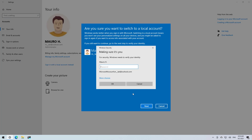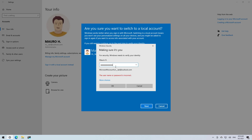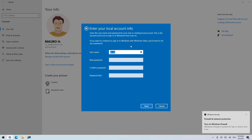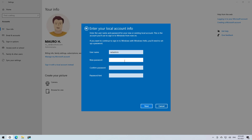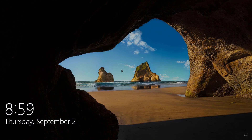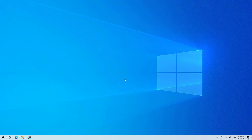Then click Next. Confirm your current password and click OK. If you want, you can choose a different account name. Then for the new password and confirm password fields, just leave them blank to remove the password, and then click Next. Then click the 'Sign out and finish' button. The next time you sign in, you won't need a password.